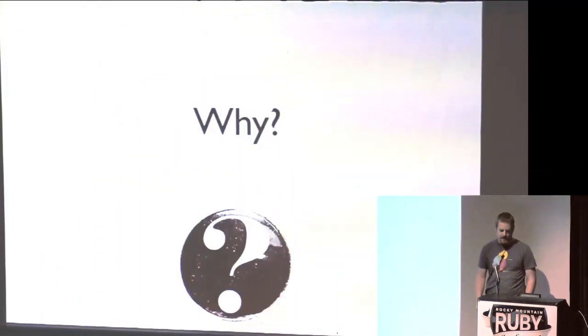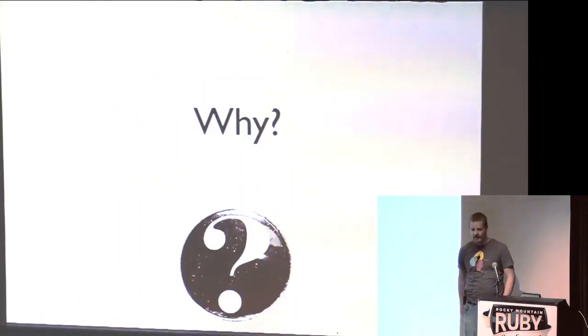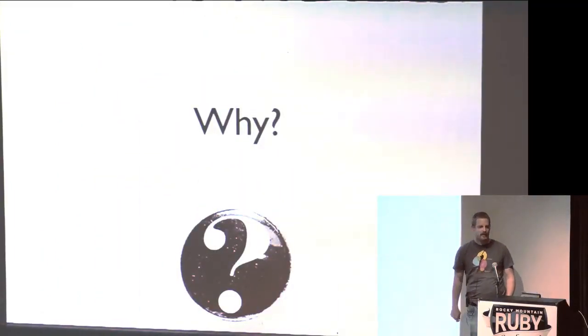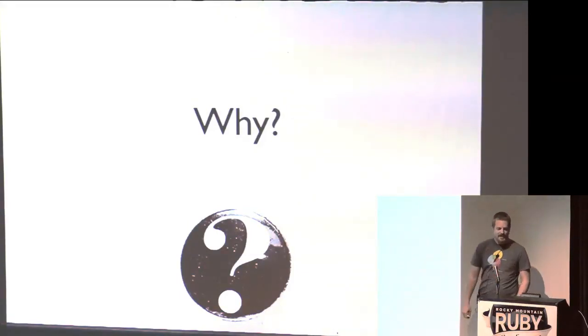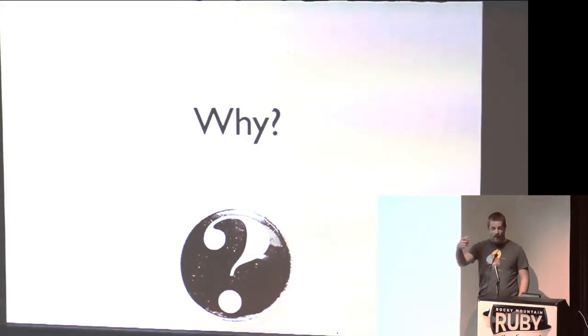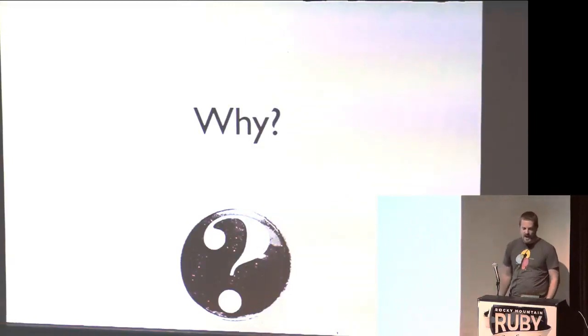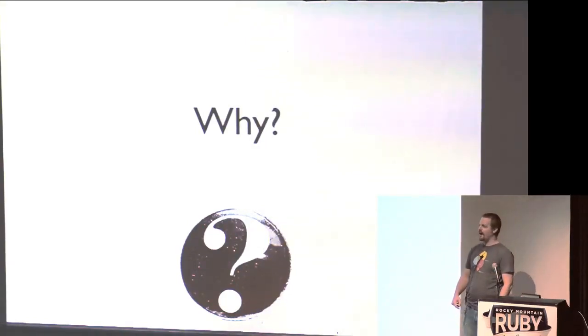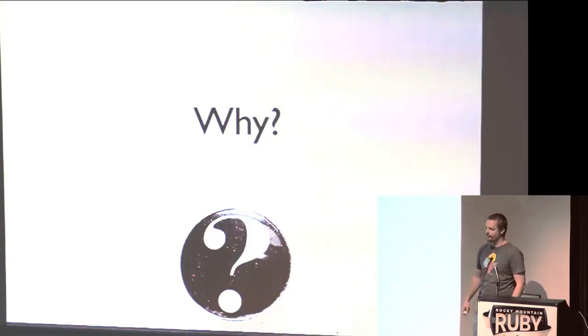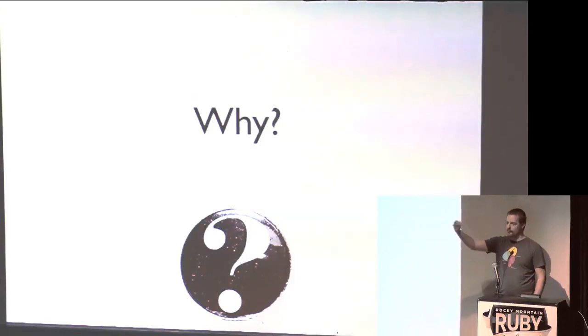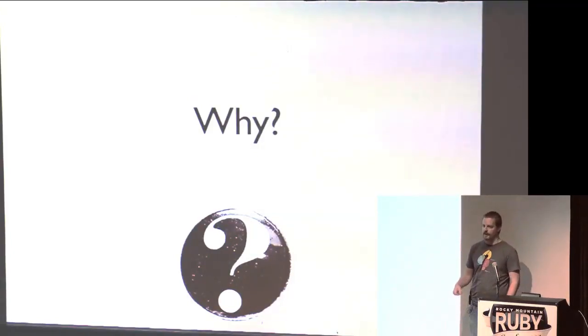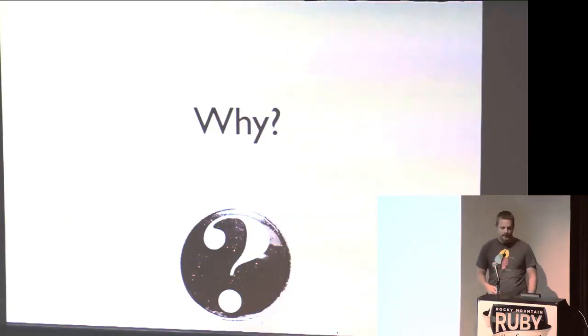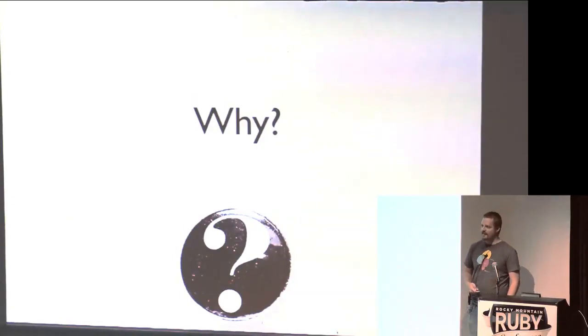All right, so I'm here to talk to you today about API design. So why? How many of you write software for a living? Okay, great. And how many of you design APIs for a living? Okay, see, all of your hands should be going up right now. If you write software, you design APIs for a living. You just may not know it yet. And that's one of the reasons why I think it's important to talk about it.